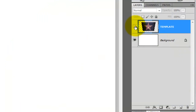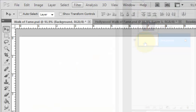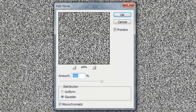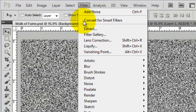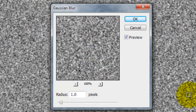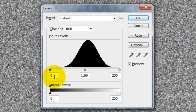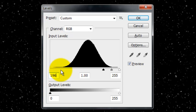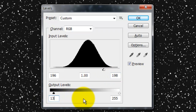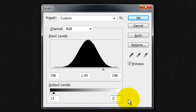Hide the template and make the background active. Go to Filter, Noise, and Add Noise. Make the amount 400%, Gaussian and Monochromatic. Go back to Filter, Blur, and Gaussian Blur. We'll blur it by 1 pixel. Press Ctrl or Cmd plus L to call up the Levels window and change the input shadows to 196 and the input highlights to 198. Change the output dark value to 13 and the output light values to 180.